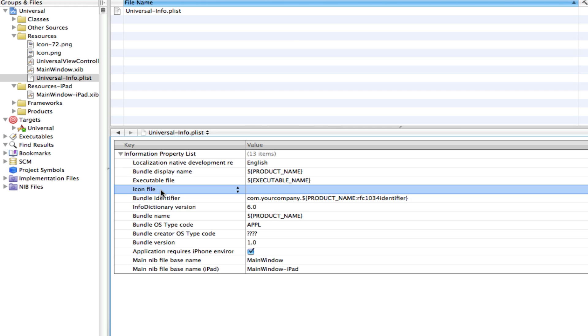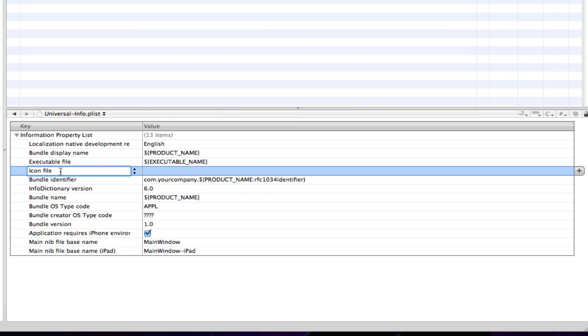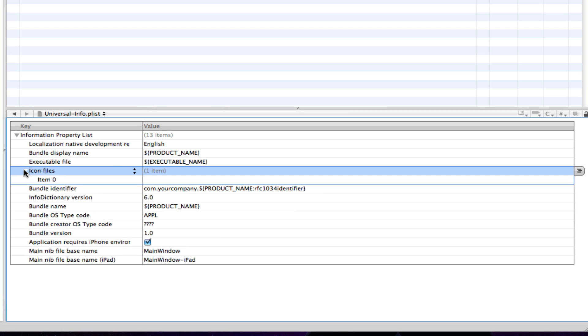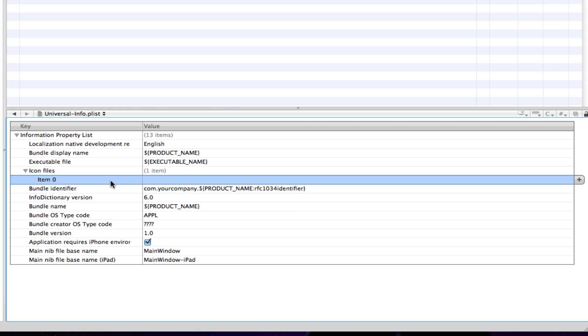So, we're just going to double tap on icon file and we're just going to edit this to icon files with an extra S. You'll notice that this now actually becomes an array and if we just click this icon here, we actually get an option below here. So, we get one option below icon files or one tab. I'm going to add one other tab because we want one for the iPad and one for the iPhone.